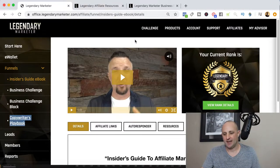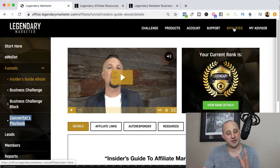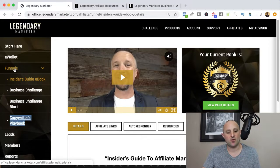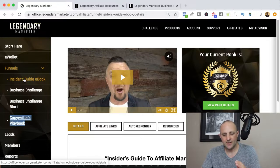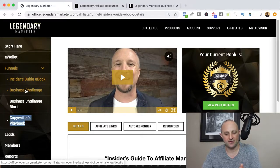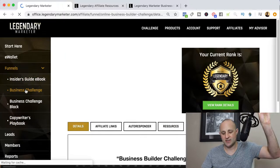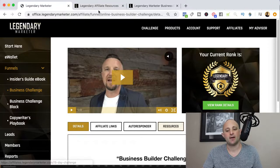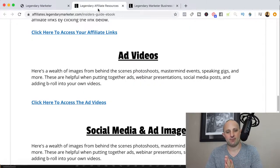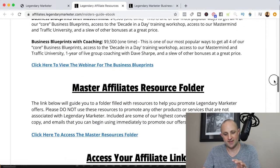If you're already an approved affiliate and you go under your affiliates tab, then the funnels tab on the left-hand side, and click on any of these particular funnels, you're going to notice a resources page that wasn't there just a few days ago. When you click on that link, it opens up this window.